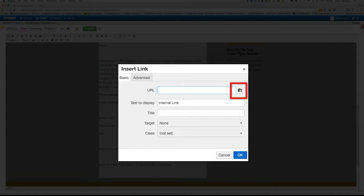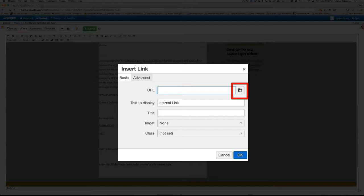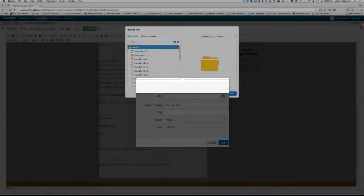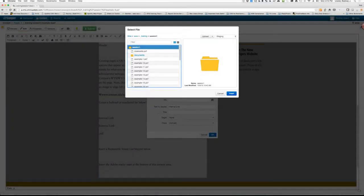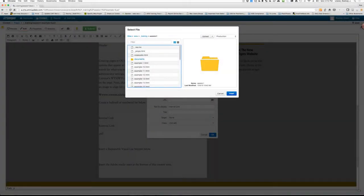Be sure to avoid typing or pasting in a URL here. OU Campus uses a dependency tag system which reduces broken links. Browsing for pages instead of pasting URLs creates a dependency tag. I do want to point out though that some internal sites may not have a dependency tag, like the TU branded sites. In the Select File box, click the drop down arrow beside Staging and choose Production. This is important to ensure that the link is live when the page is published.